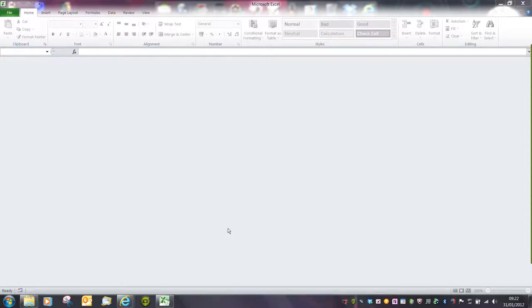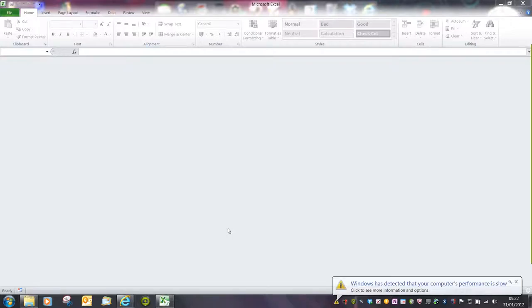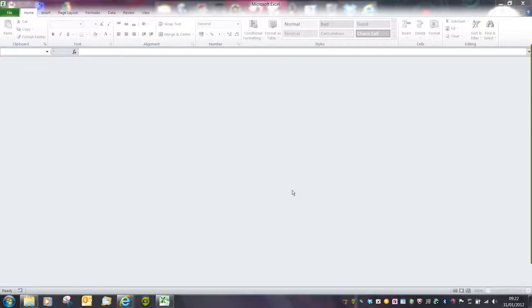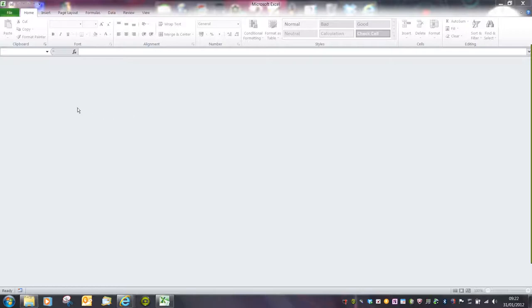In this video we're going to have a quick look at opening and saving Excel workbooks. It's very similar to Microsoft Office Word 2007. And do remember that in this video I'm using 2010 rather than 2007.